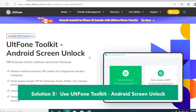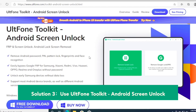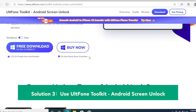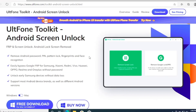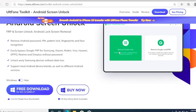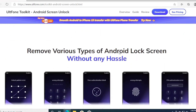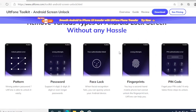Solution 3 is using UltFone Toolkit Android Screen Unlock. Go to your computer browser and click this website — you can also click the link in my video description below. The URL is UltFone.com slash Toolkit Android Screen Unlock.